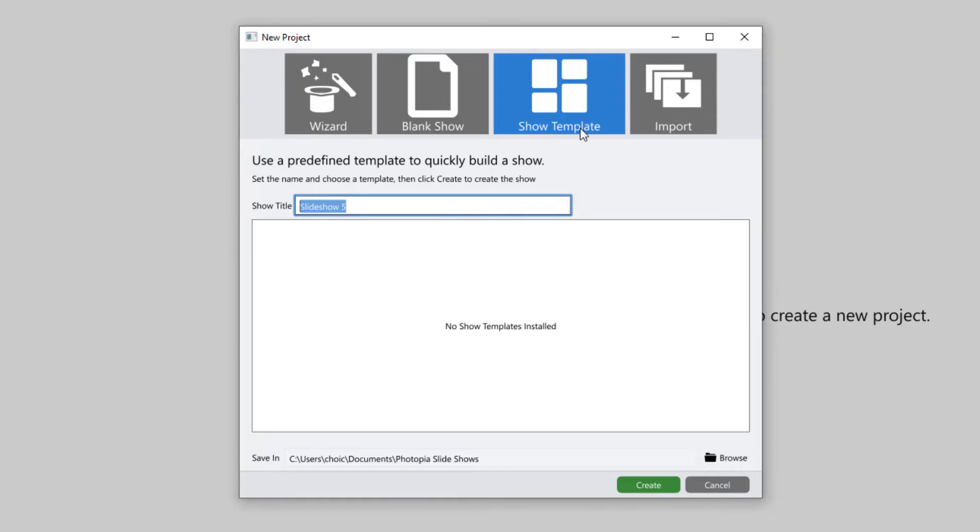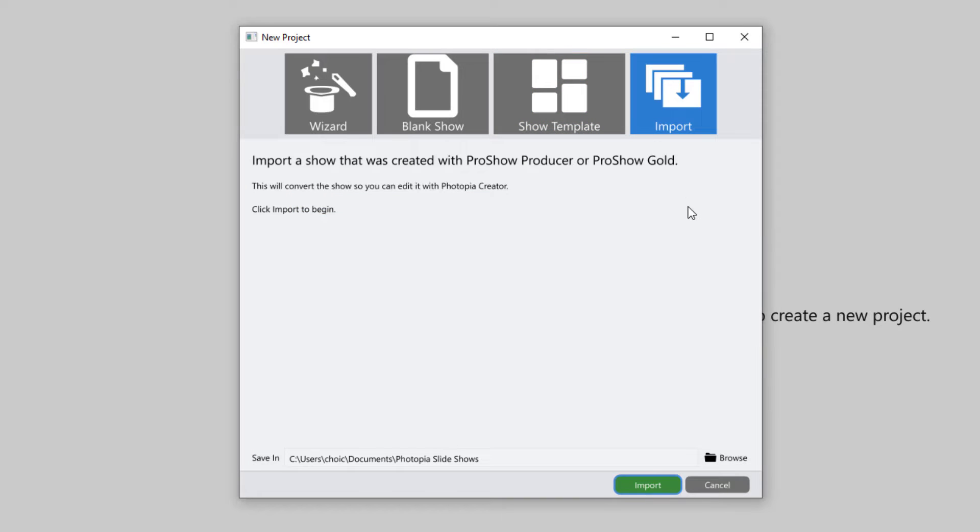If you have an existing show from ProShow that you'd like to continue working on in Photopia Creator, you can import those here.